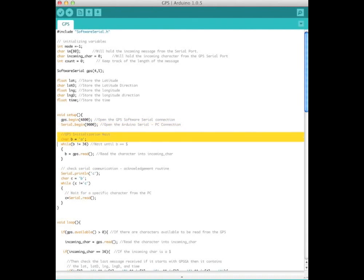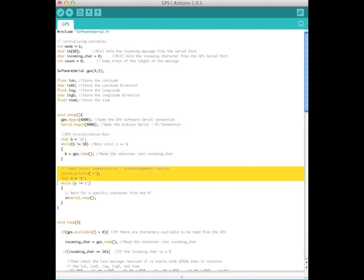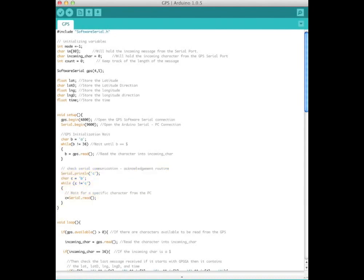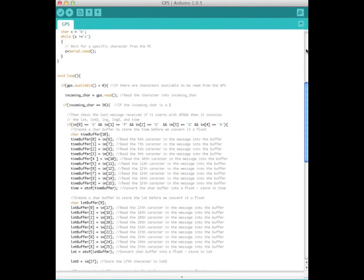We have a while statement that waits until it receives a dollar sign from the GPS module, which means the GPS module is ready. Then we do the character handshake with MATLAB.